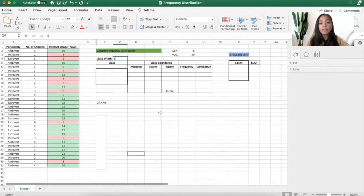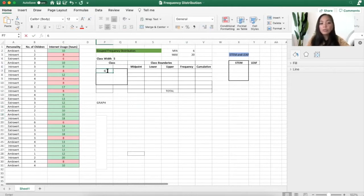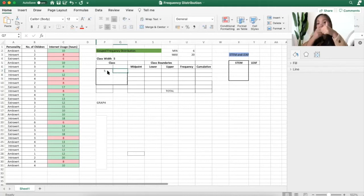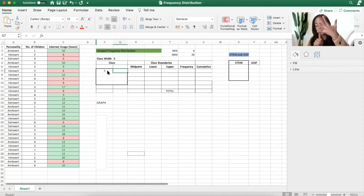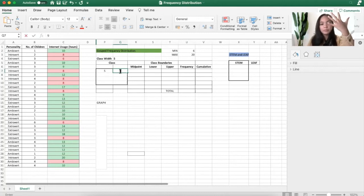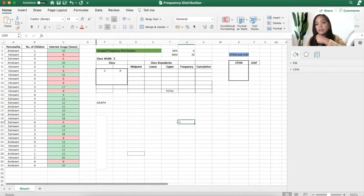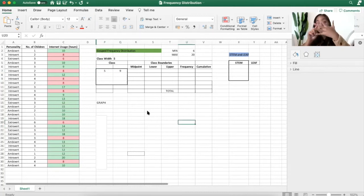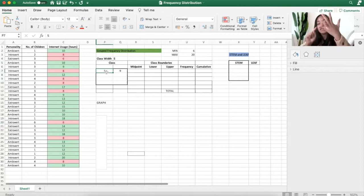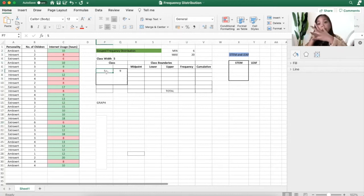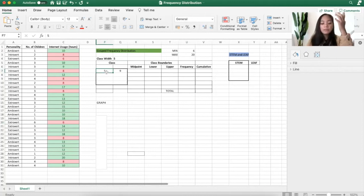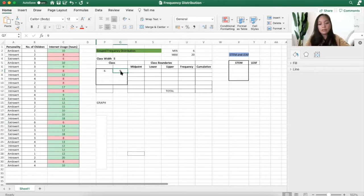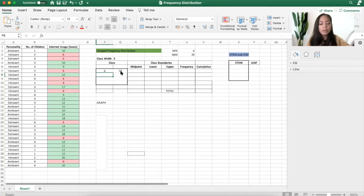I'll use a class width of 5. It means if I will start with 6, because this is the minimum, I can select 5 if I want to. 5, 6, 7, 8, 9. So I have 9 here. The class width of 5 represents how many numbers inside the width. So if I select 5, that is 5, 6, 7, 8, 9. But if I select 6, that would be 6, 7, 8, 9, 10. So it actually depends on you. I'll just use this.